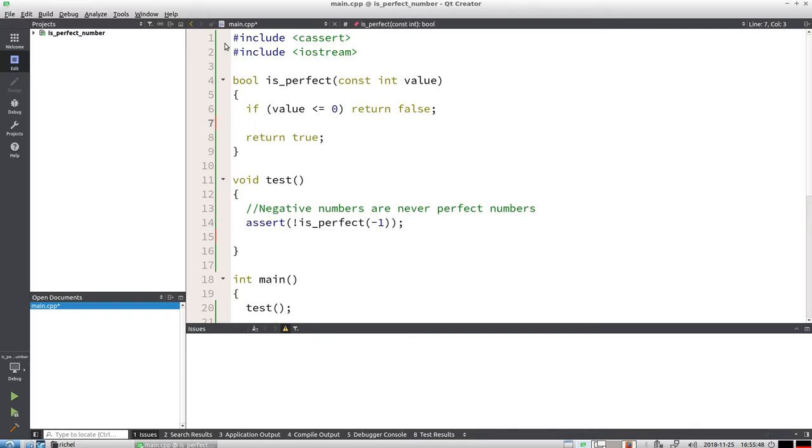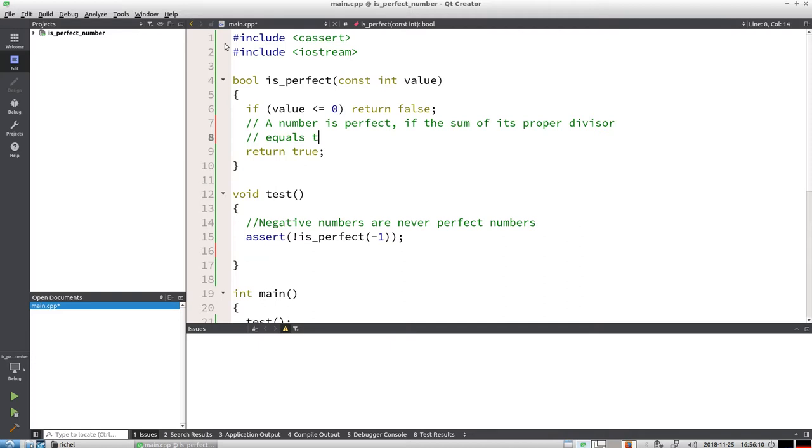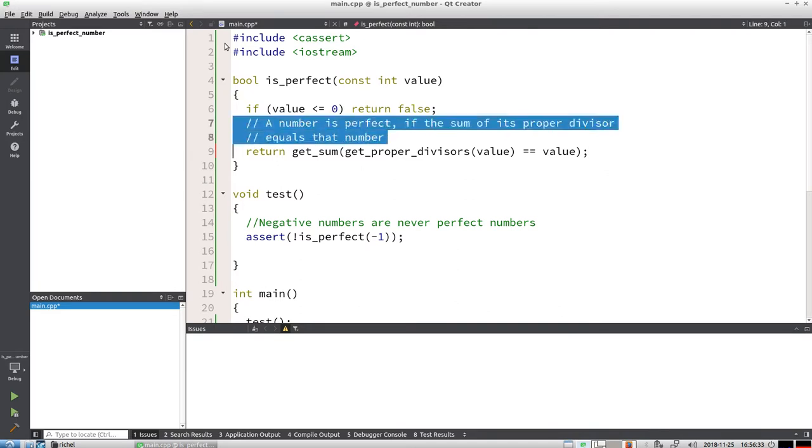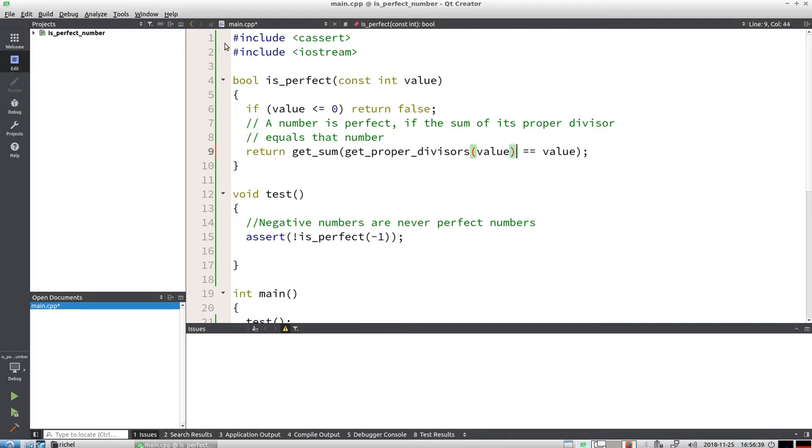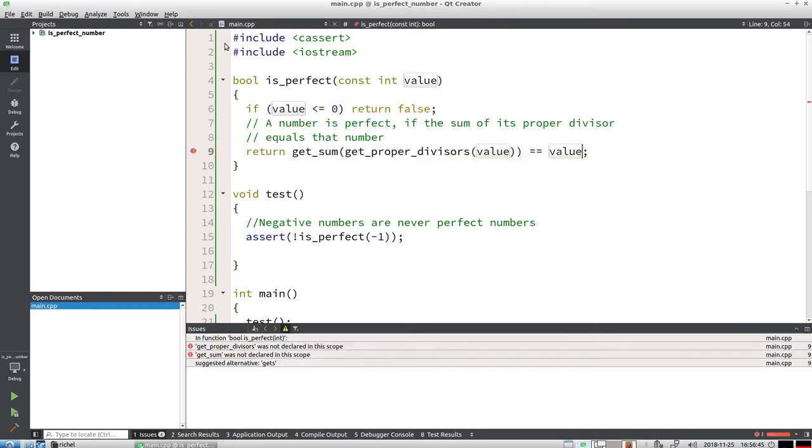Let's add a new test that breaks the code. The first thing I'm going to write is what a perfect number is. A number is perfect if the sum of its proper divisors, whatever those are I will show in a bit, equals that number. We're going to write that down: return sum or get_sum of get_proper_divisors of that value equals the value. So this is what a perfect number is and I'm just going to write it down.